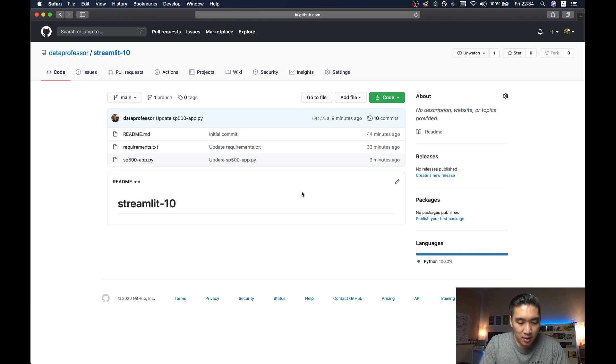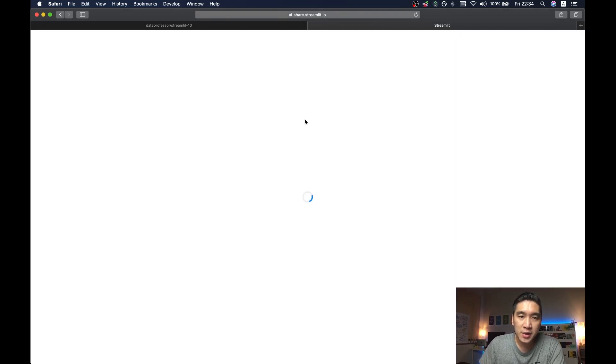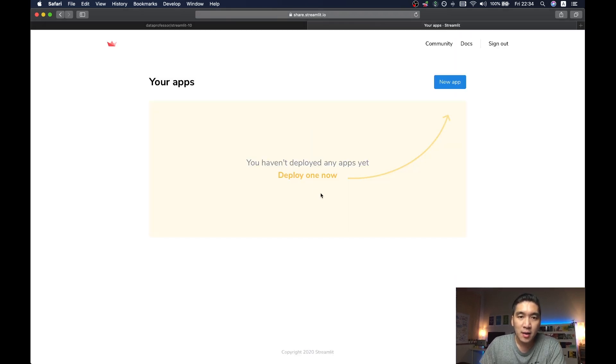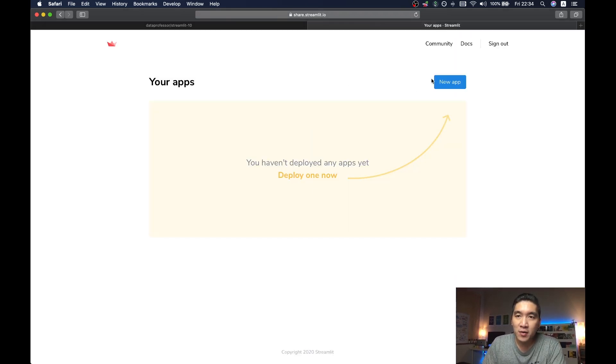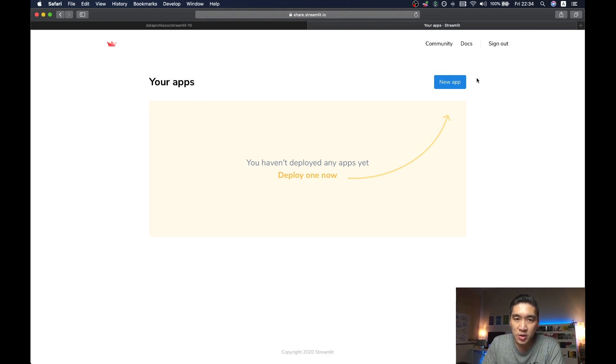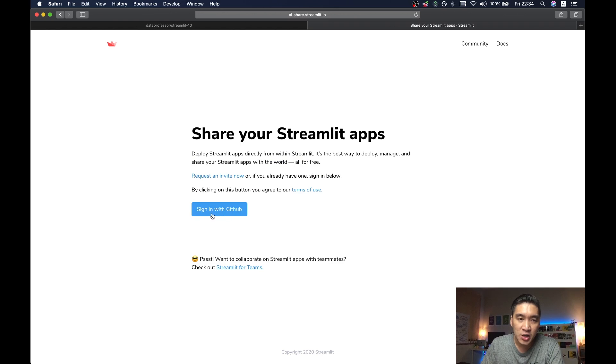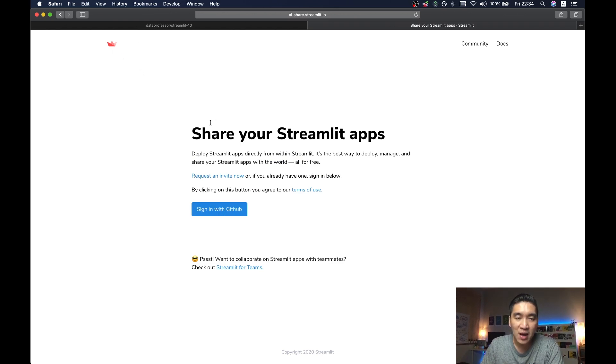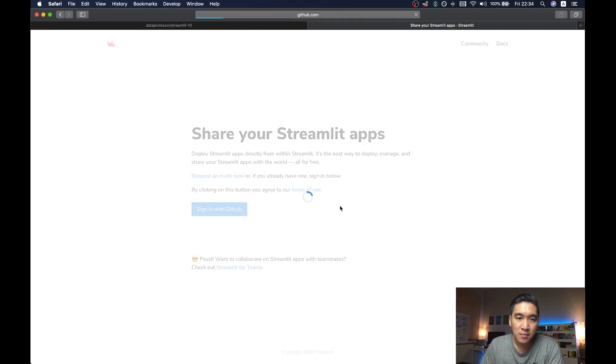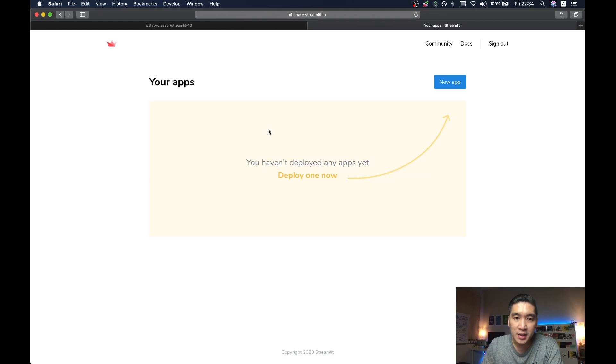Okay, so let me open up the share Streamlit website, share.streamlit.io. And so it should be noted that for this one, I've signed in using my GitHub. So let me try signing out. And so for the first time when you sign in, it will ask for your authorization that you're allowing Streamlit to have access to your GitHub account. And so I have already done that. So it's going to log in seamlessly.